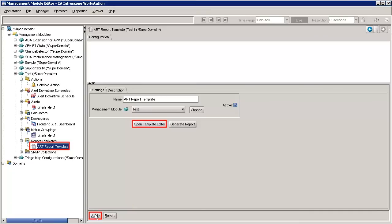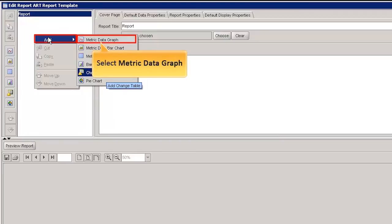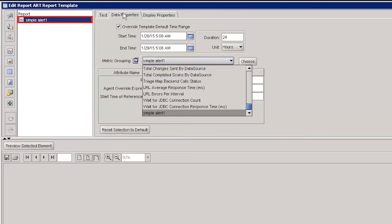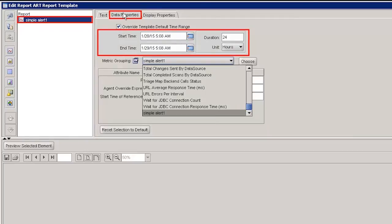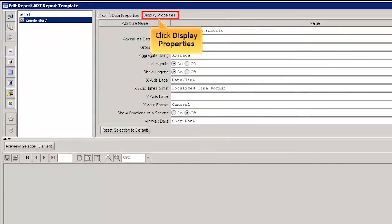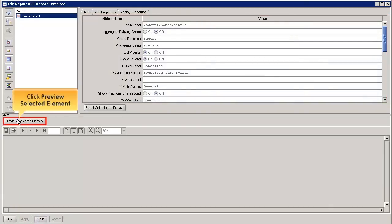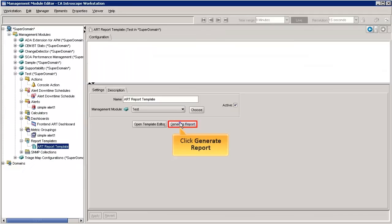In the Report Editor, we specify the purpose of the report, when and how long it runs, and how the results look. Right-click on the report template and then click Add. Now select the metric data graph from the menu list. We can observe that the metric data graph is added to the Report pane. Click Data Properties. Now set the Start and End Time, and then specify the duration in hours. Click the Metric Grouping drop-down list and select Simple Alert 1. This creates a metric grouping for Simple Alert 1. Click the Display Properties tab to set the Display Properties, accept the default values, and click Apply to save the changes. To preview the report, click Preview Selected Element. We can view the preview of the report. Click Generate Report.